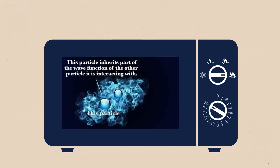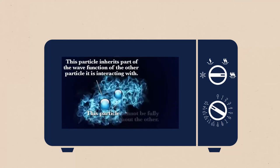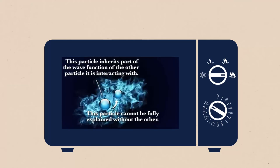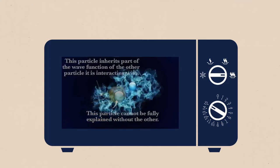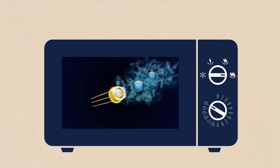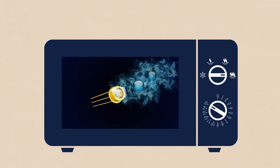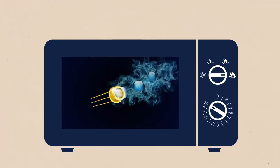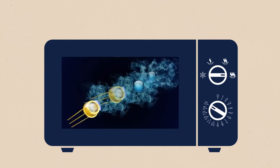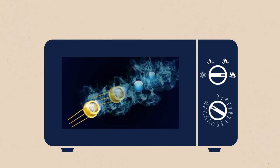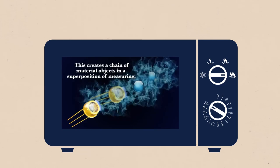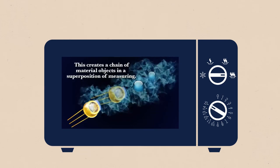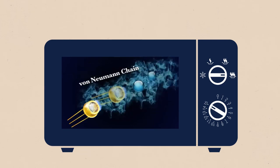And that particle, which is supposed to be measuring, cannot be fully explained without what it is measuring. So you need another measuring device to collapse that initial measuring particle to a definite state. But then you need something else to collapse that measuring apparatus as well, and so on. This creates a chain of material objects in a superposition of measuring, which is known as a von Neumann chain.